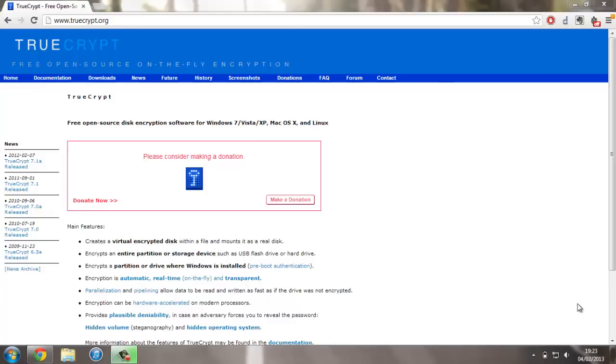Hello everyone, and today I'm going to show you how you can securely encrypt a USB drive for free. To follow along with this video, you're going to need a free piece of open source software called TrueCrypt. This allows you to encrypt many devices including USB drives, as well as individual files and built-in devices to your computer like your regular hard drive.